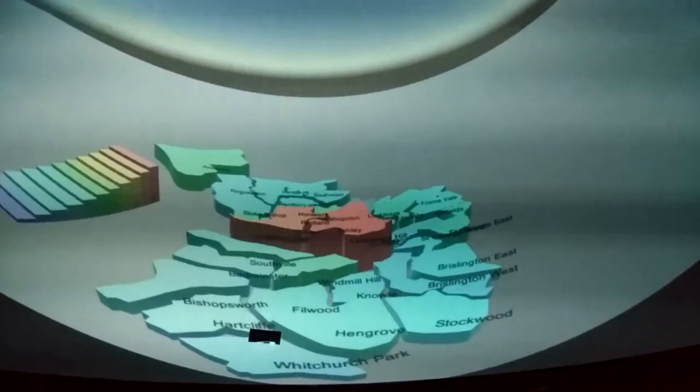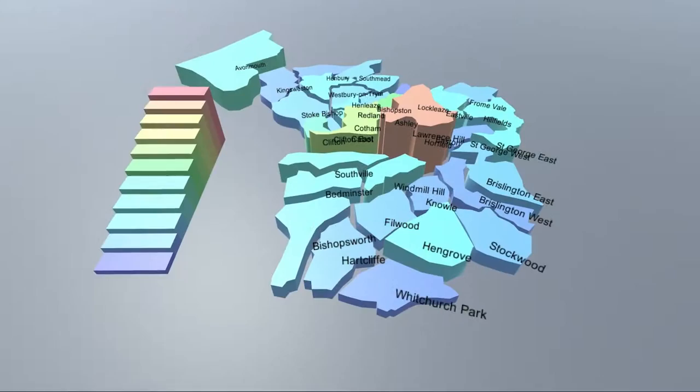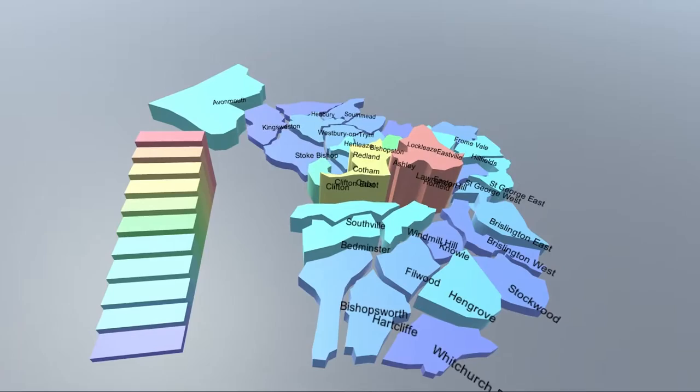This first visualization describes the energy usage for different parts of Bristol over the years and how they compare to each other. A presenter can control the year for the currently displayed data as well as change the camera position.